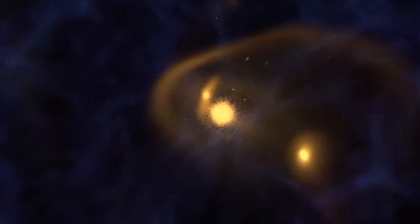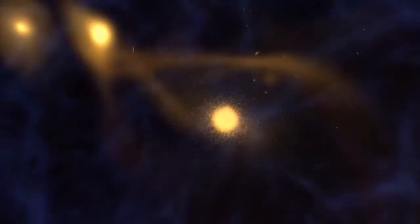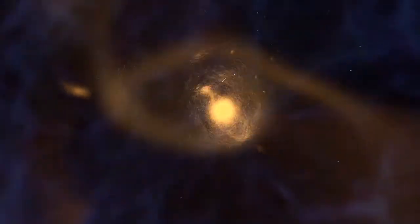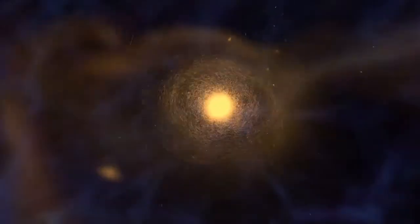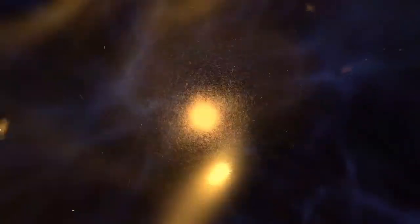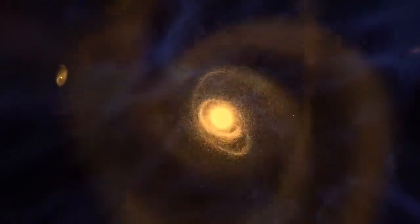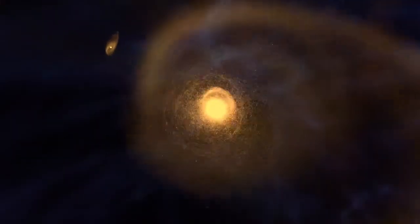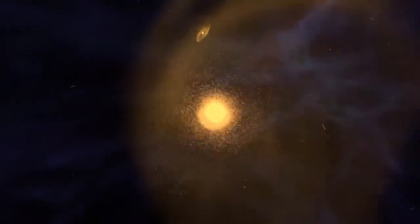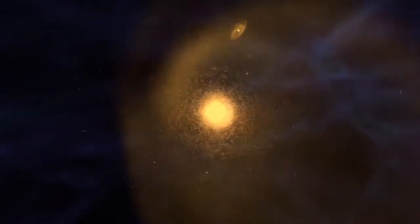Over billions of years, these mergers built up the giant galaxies we see today. Mergers triggered pulses of star formation that created the elements necessary for planets, and ultimately, life.